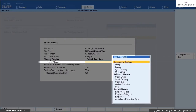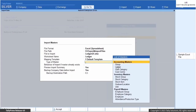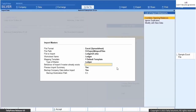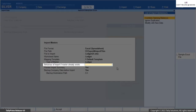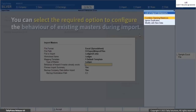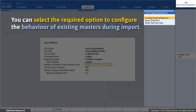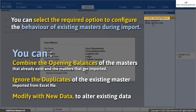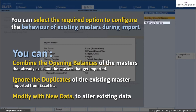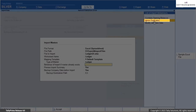From the list of masters, select the type of master that you are importing. In this case, select Ledger. You can configure the behavior of the import concerning the existing masters in Tally Prime. From the list of import behaviors, select what you want to do with the existing masters. It is possible that your existing company data has the same set of masters as in the Excel file. In this situation, you can choose to: Combine Opening Balance — the opening balance of the existing master and the imported master will be combined; Ignore Duplicates — any duplicate of the existing master in Excel format will be ignored; or Modify with New Data — the data will be modified. Let's ignore the duplicates of any existing master.